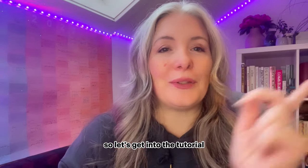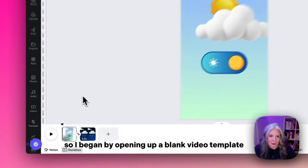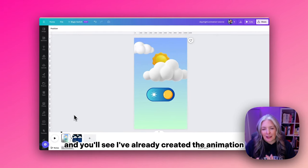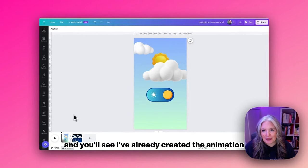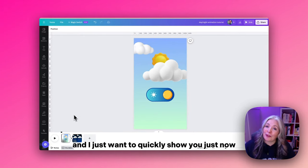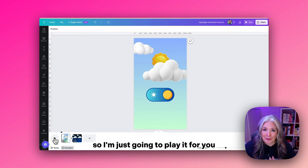So let's get into the tutorial. I've begun by opening up a blank video template and you'll see I've already imported the animation we're going to make. I just want to quickly show you, so I'm just going to play it for you.